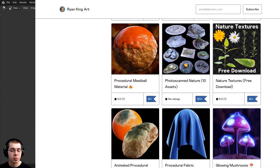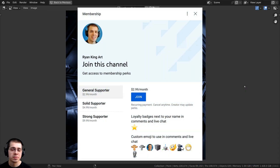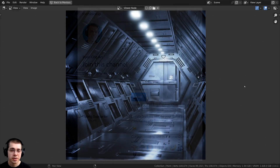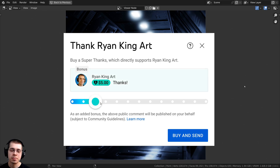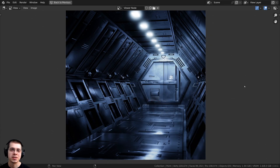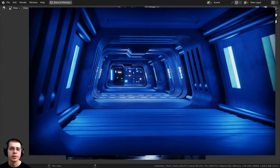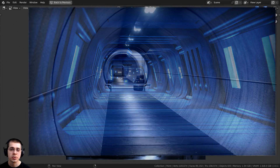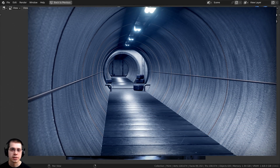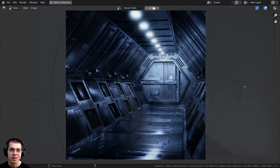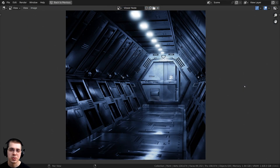Some great ways to help support the channel on YouTube is by checking out the YouTube memberships by clicking on the Join button next to the subscribe button. You can also use the Super Thanks feature to send me a little tip if you enjoyed this tutorial. If you'd like to check out some other sci-fi corridor tutorials, I have a sci-fi passage tutorial series and another sci-fi tunnel tutorial on my channel — you can find those with the links in the description. I hope you enjoyed this tutorial series and thank you for watching.